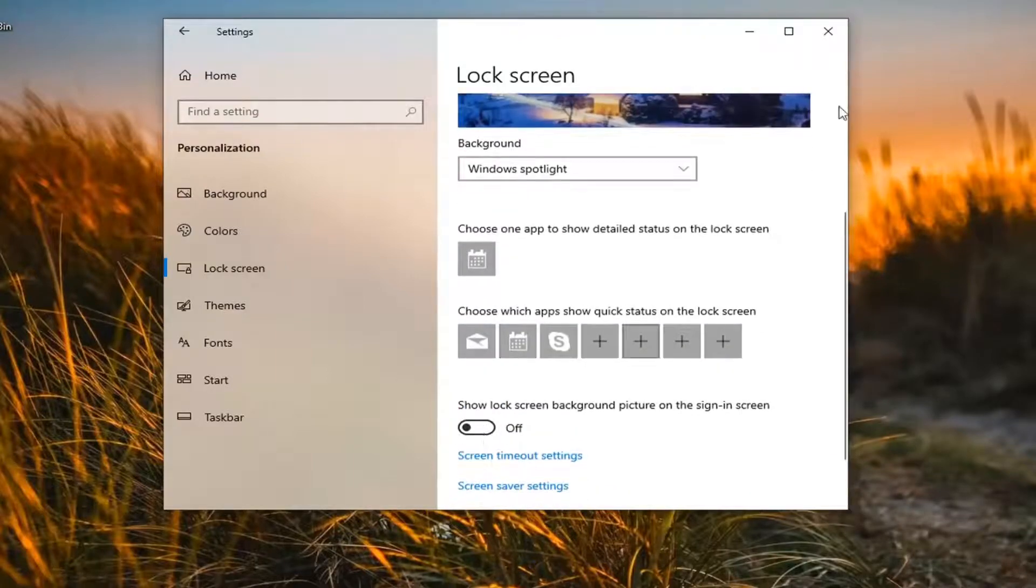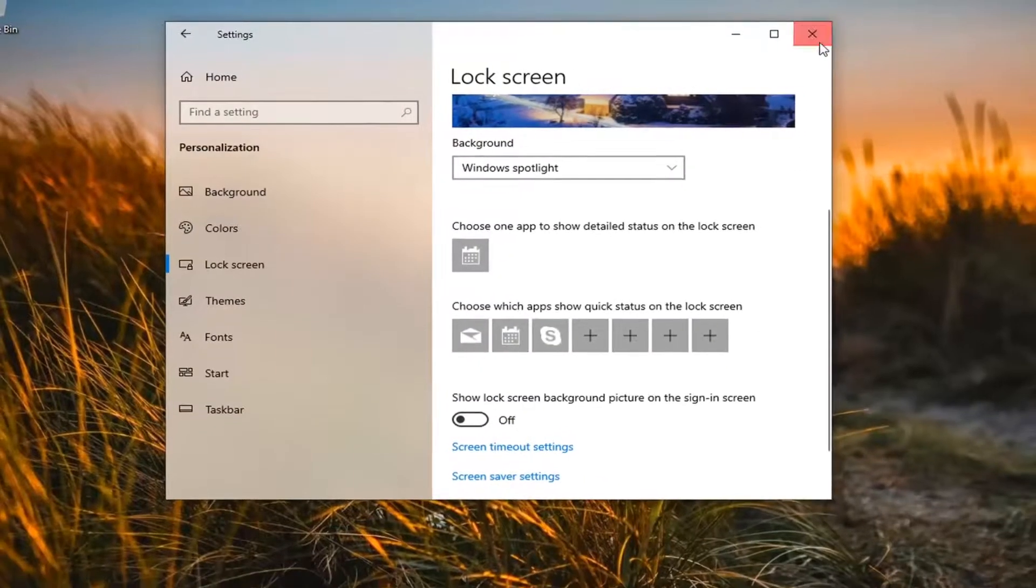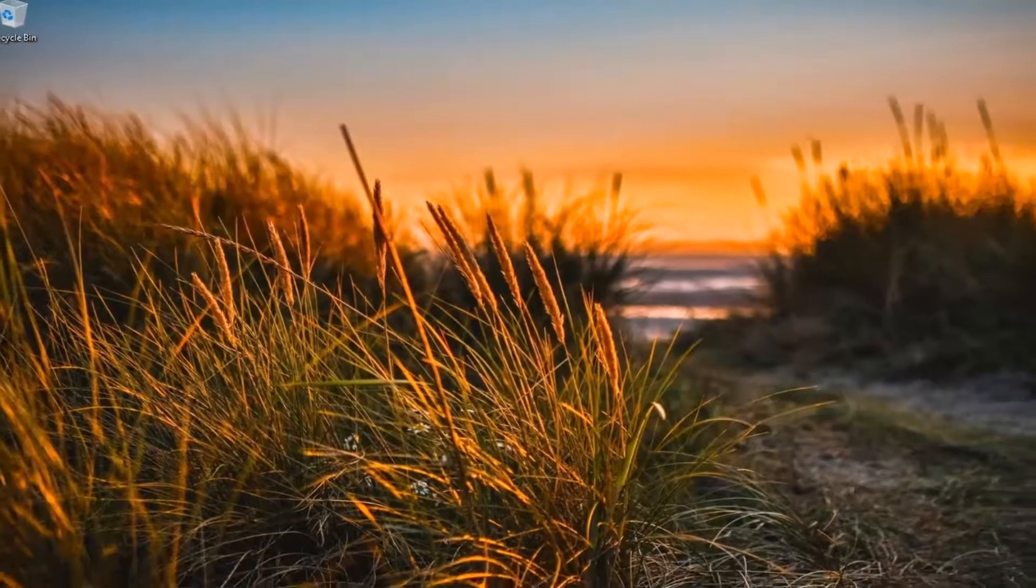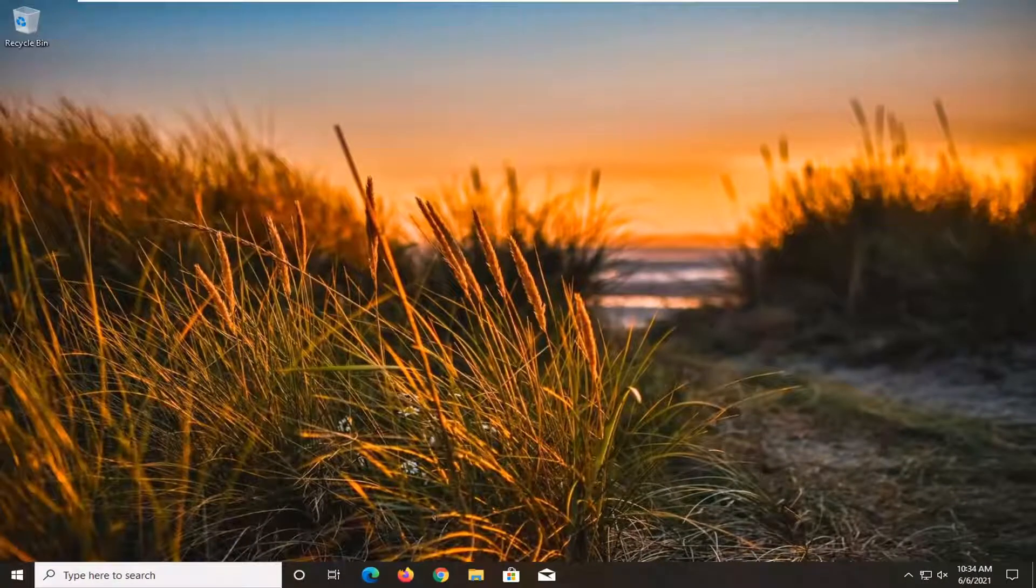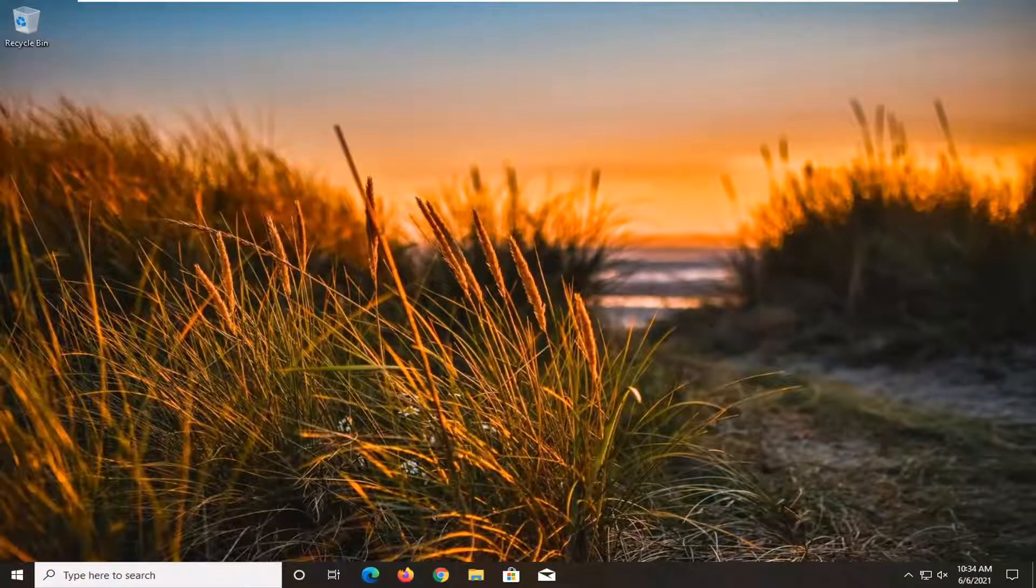Now once you're done with that, you can just close out of here, restart your computer, and then hopefully your lock screen will load quicker because there won't be any image to load.